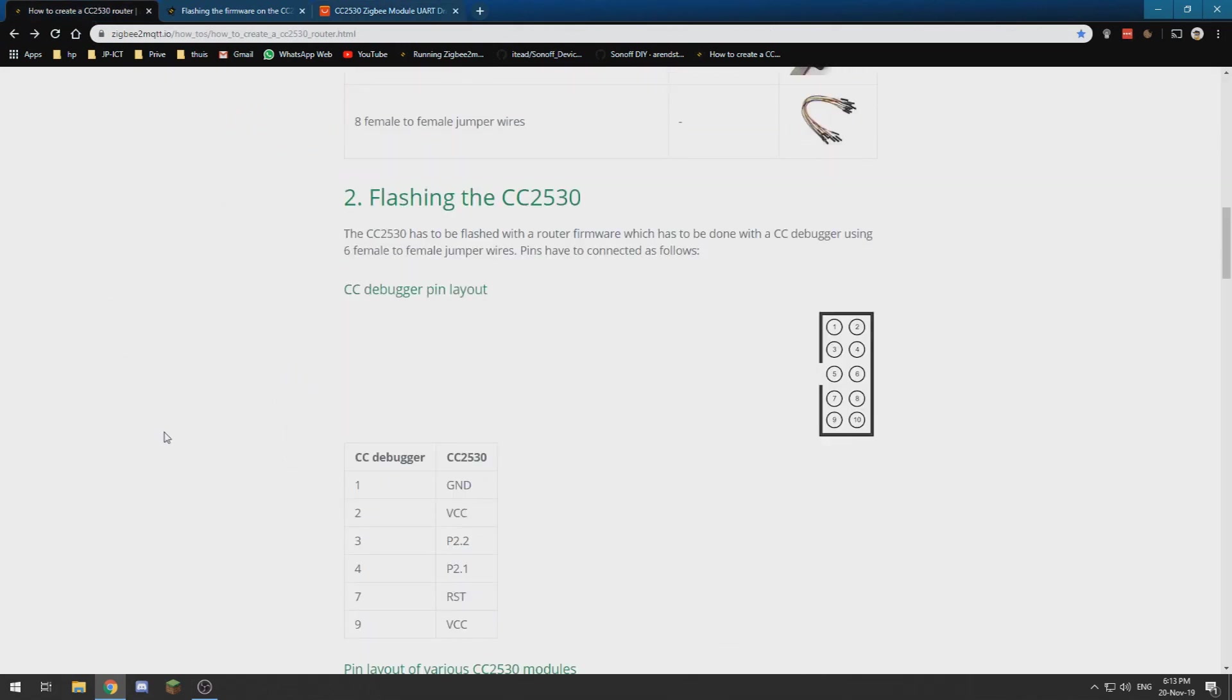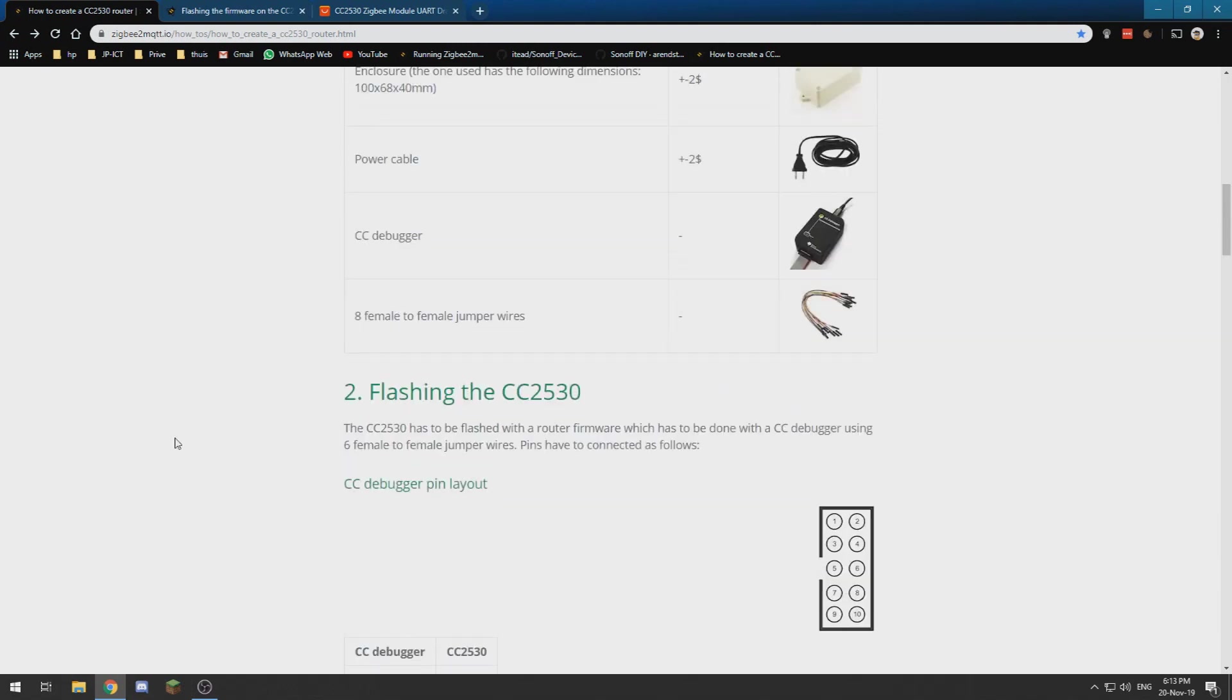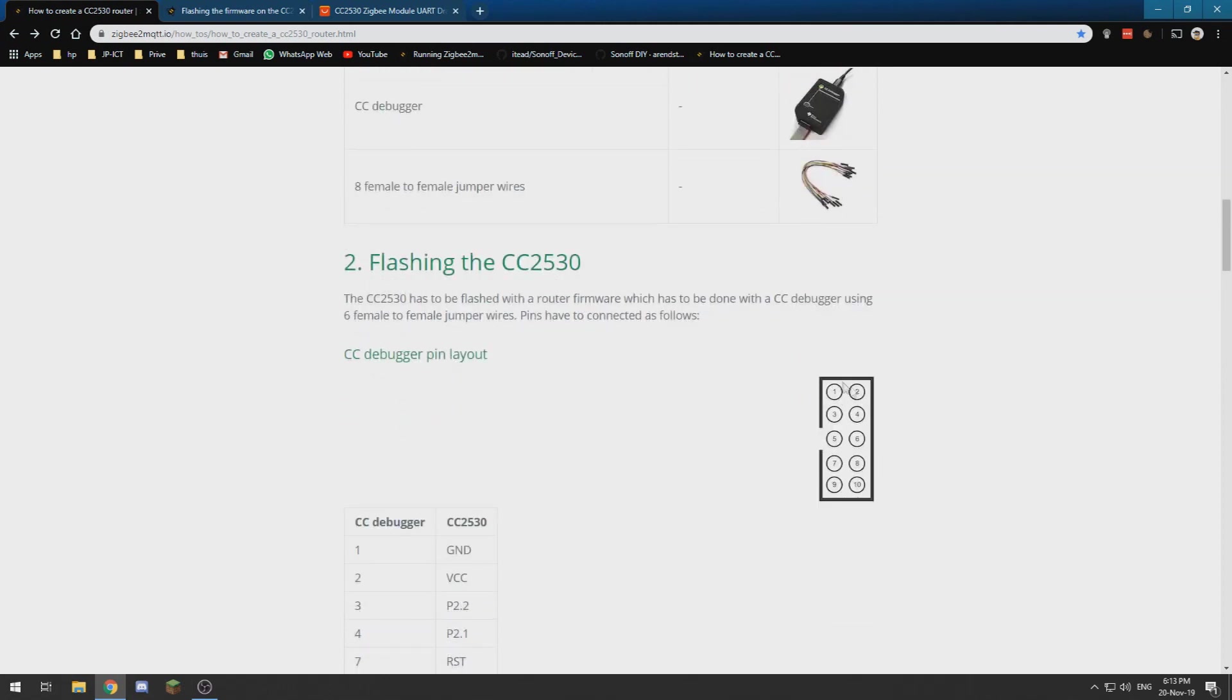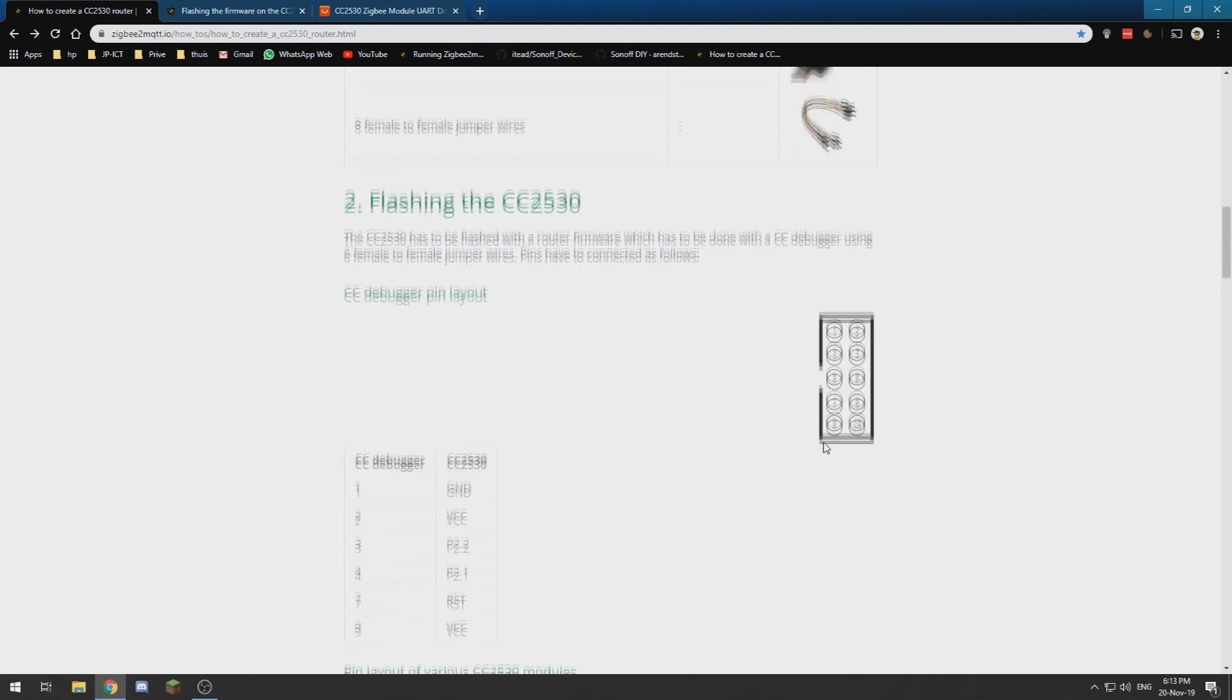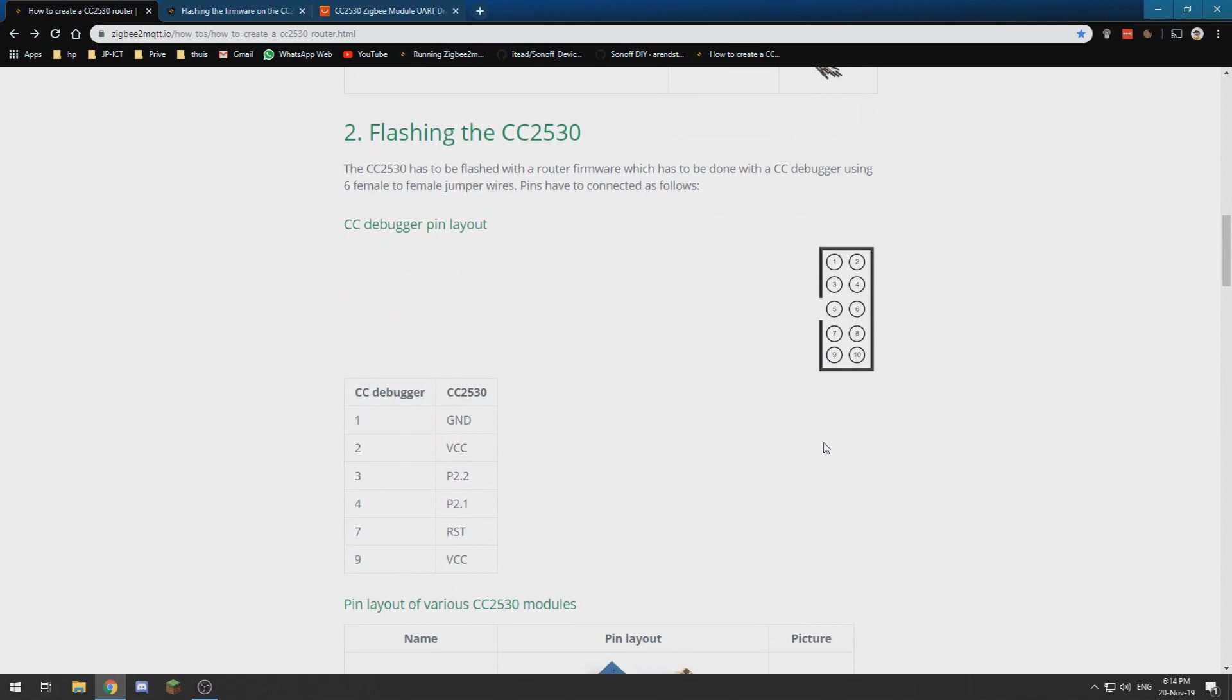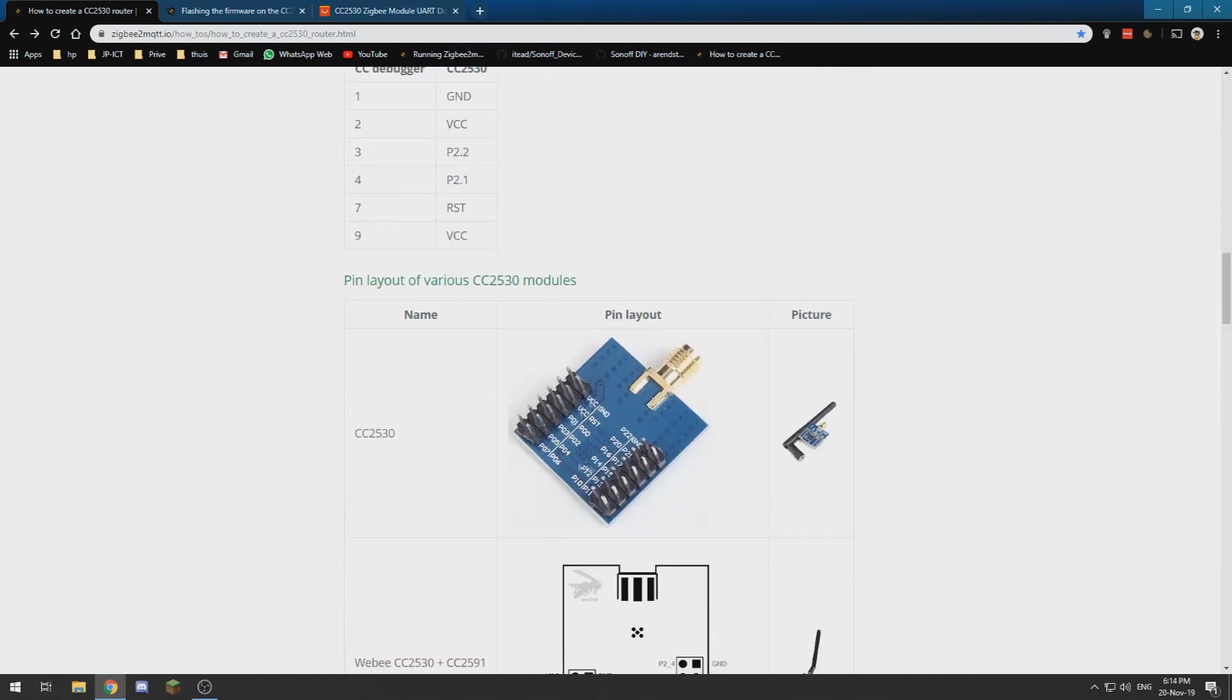If you look at the CC debugger, you can see it on the picture where the ribbon cable plugs in. You have this connector which has ten pins and one open slot over here. The CC2530 module has a lot of pins which are labeled over here.